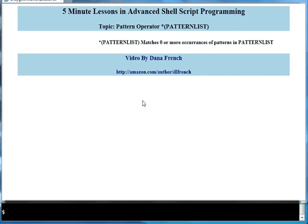Welcome to this five-minute lesson in advanced shell script programming. The topic of this lesson is the pattern operator asterisk.